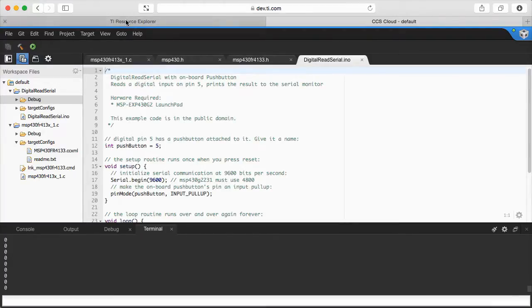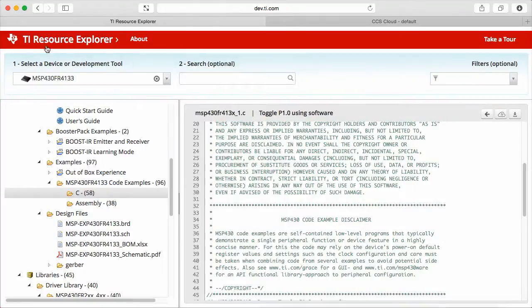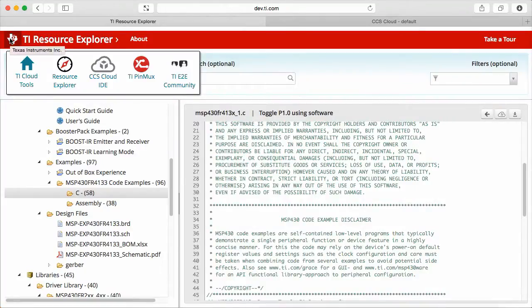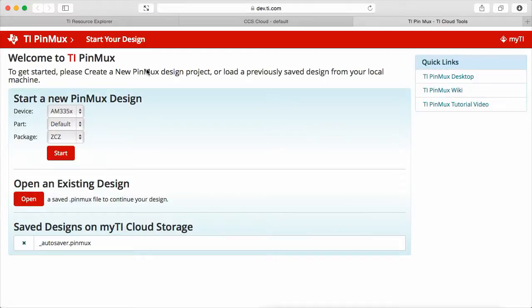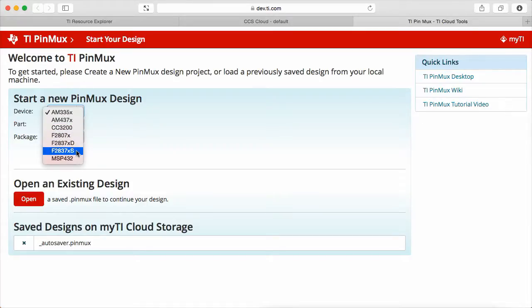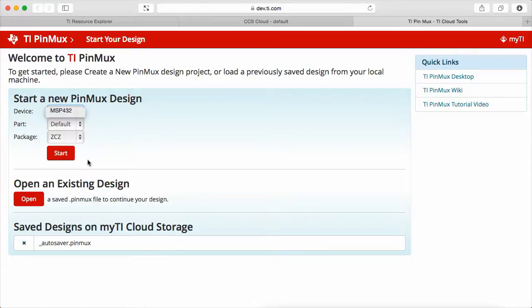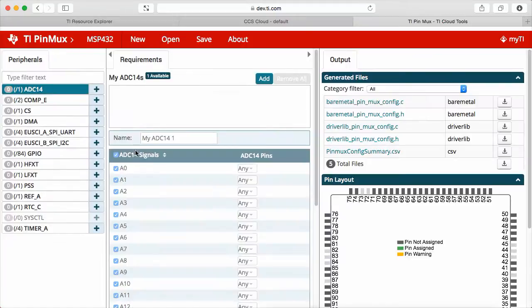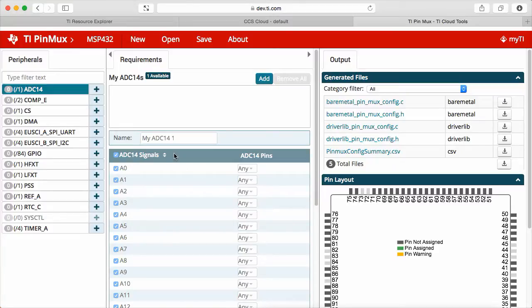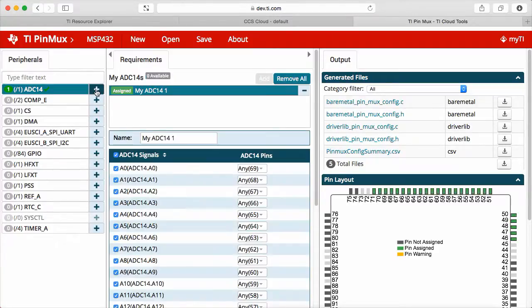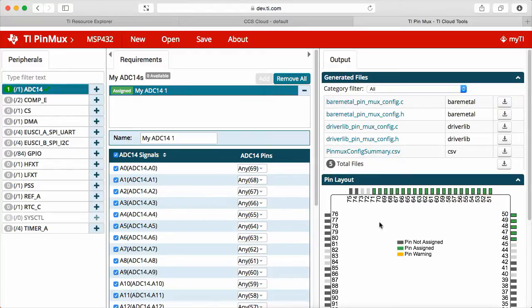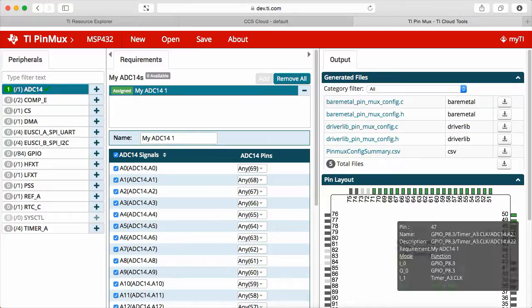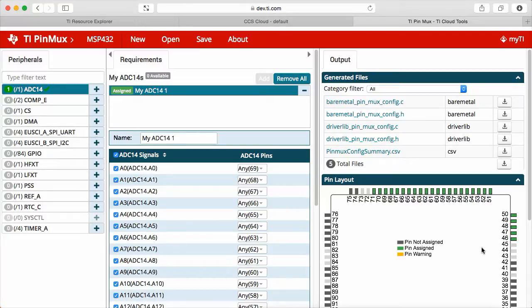Going back to our previous screen, the TI icon takes you to all the utilities of the cloud tools. Let's take a brief look at the TI PinMux utility. As mentioned before, the PinMux is the utility that helps you configure which pins will be used by the peripherals you need. For example, if your design uses an MSP432, you can select it and it opens all the configurations possible. If you need the AD converter, you simply add it to your configuration.